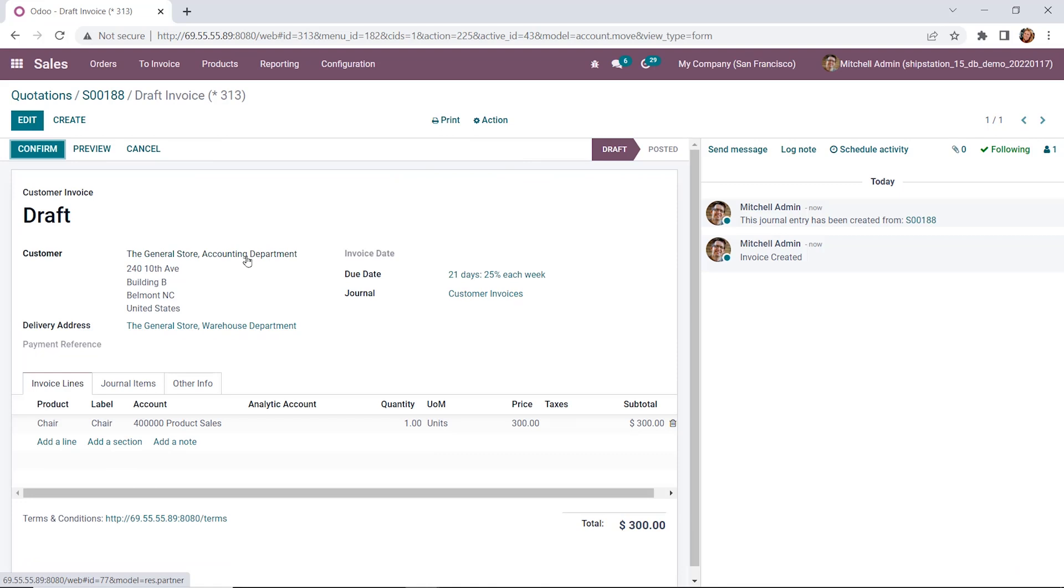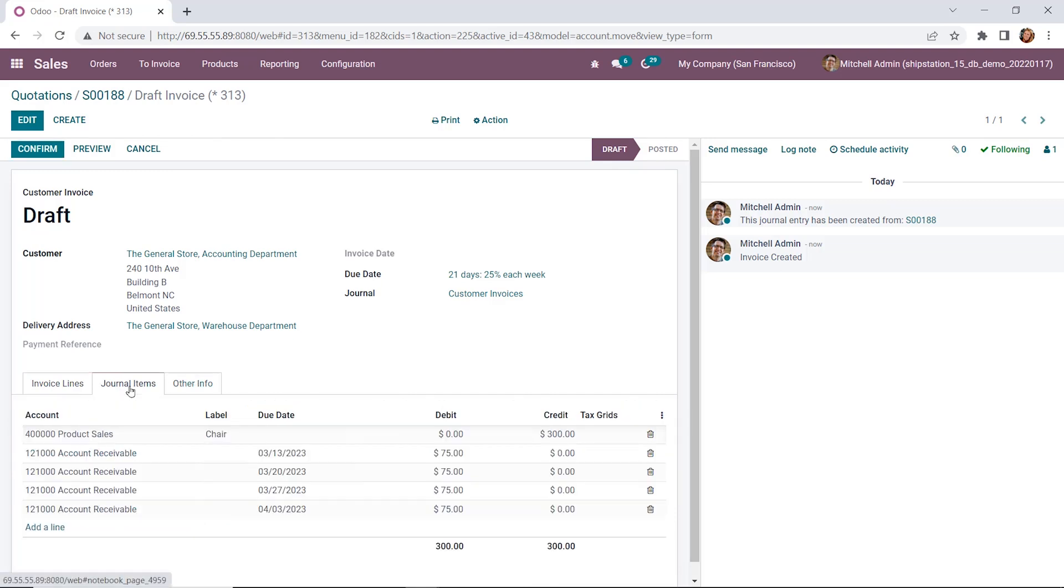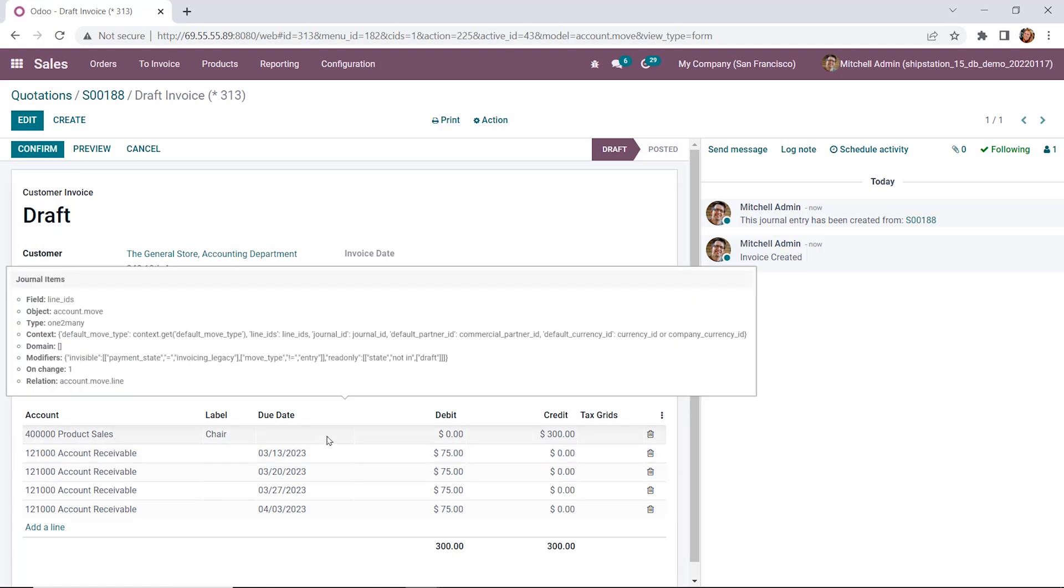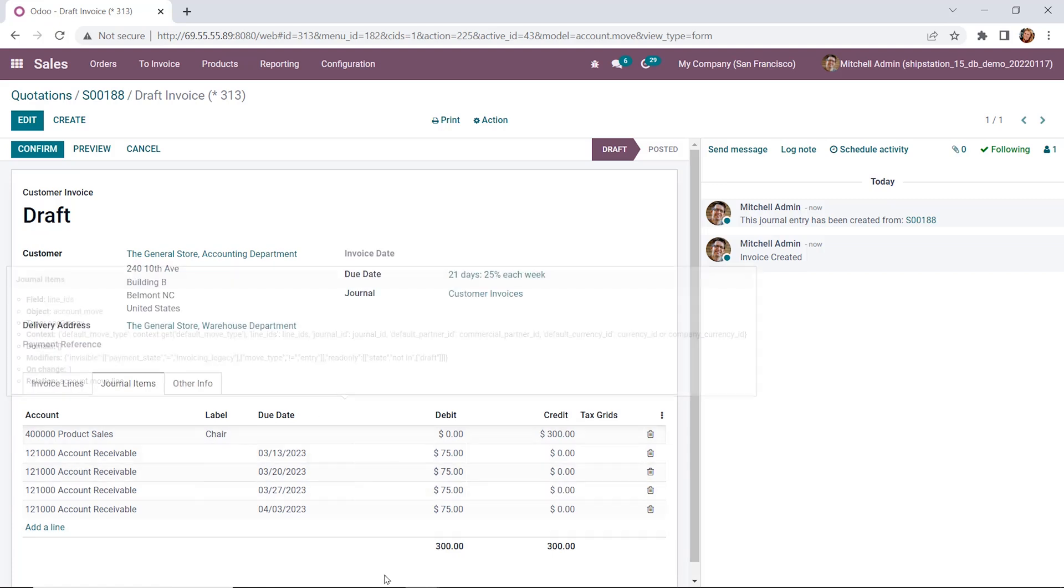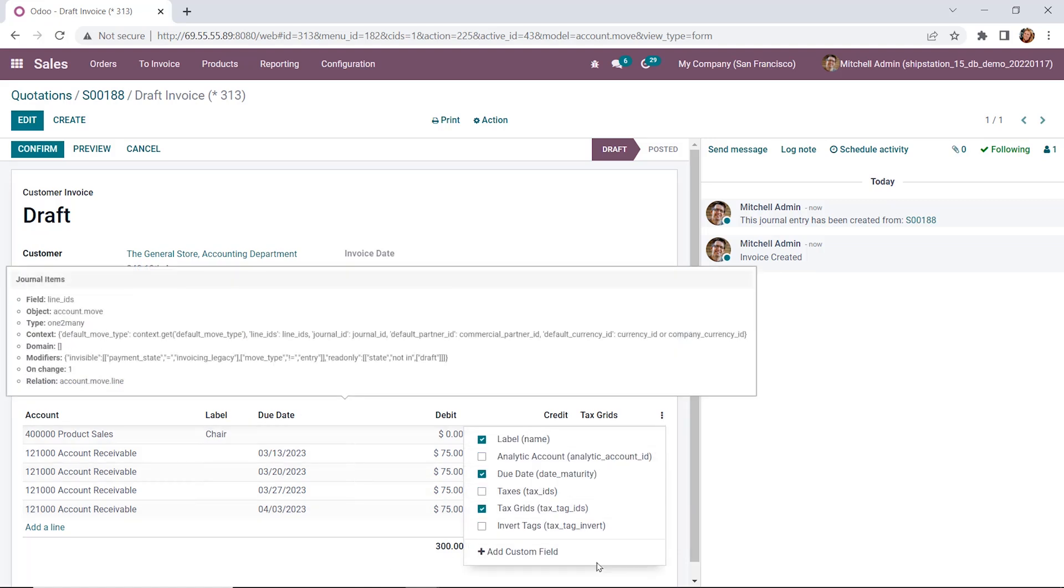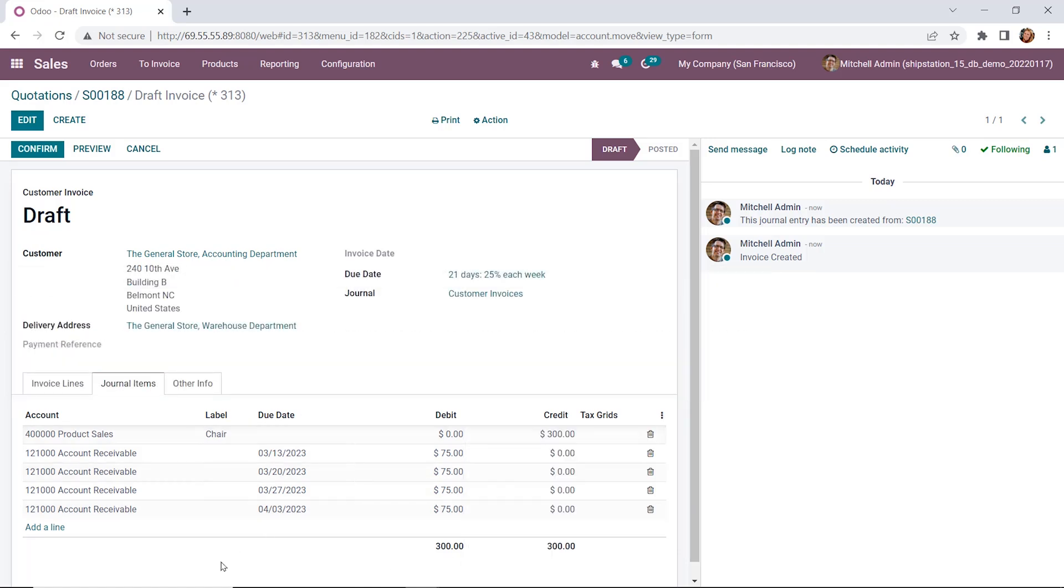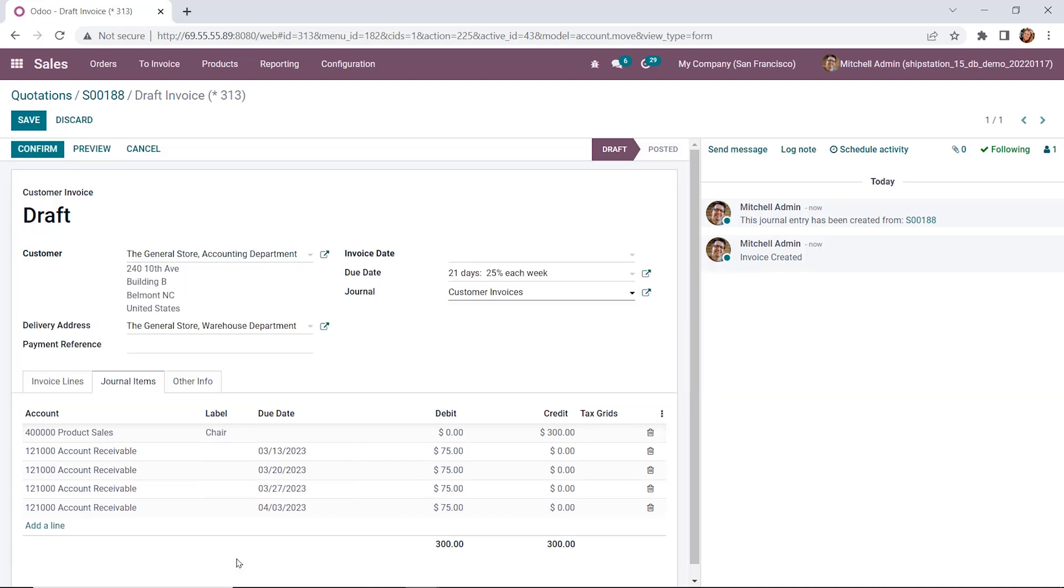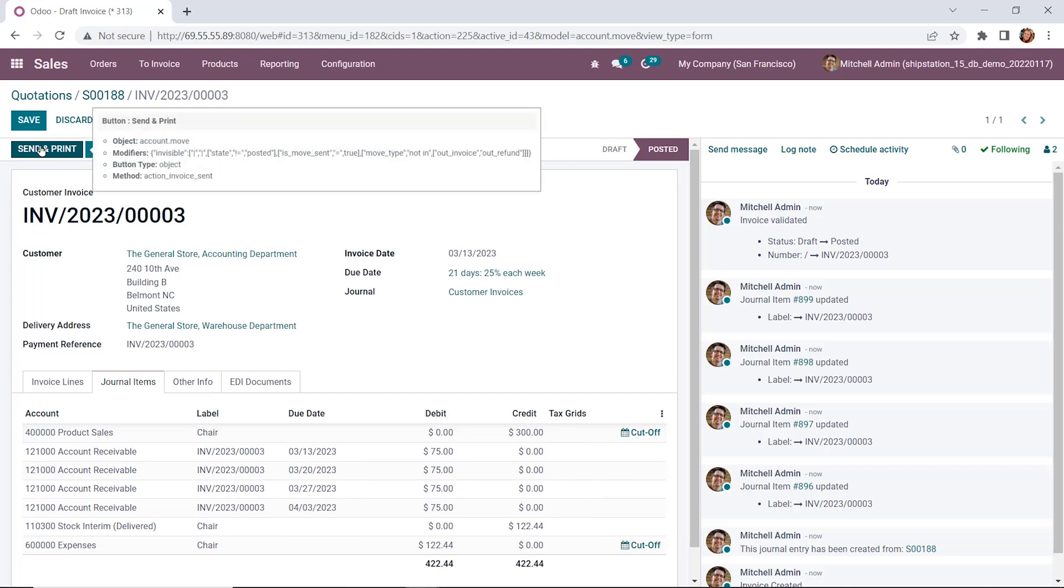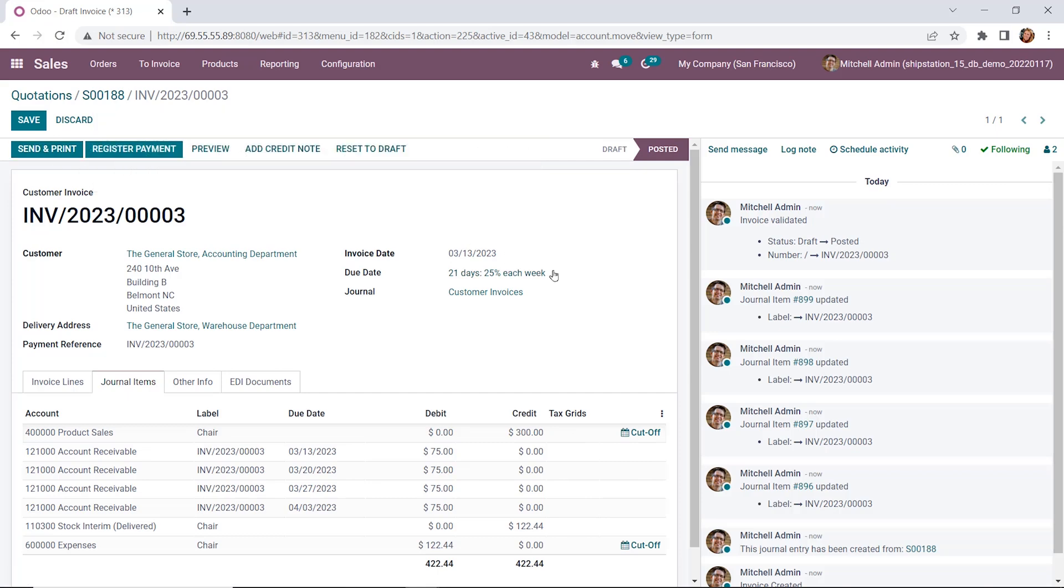Awesome. Now we have our customer draft with our product listed here. By going down to the journal items tab, we can see that we have each of our payment terms defined here along with the due date. Sometimes the due date might not be there, so if you click on the ellipsis here, you can add additional fields. This looks good. We're ready to go ahead and confirm this. We're going to move it from draft to posted.